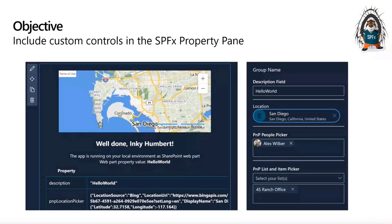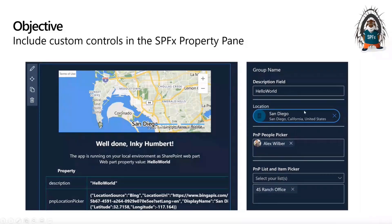The objective for today: property pane portals. We are looking at the right-hand side panel of a web part — the one you trigger when you click the little pen icon in the top left, which opens the property pane. It's the configuration form that lets you enter specific values and parameters to customize your web part. In my screenshot here, I've picked San Diego as the location, and it's rendered as a map in the main web part.